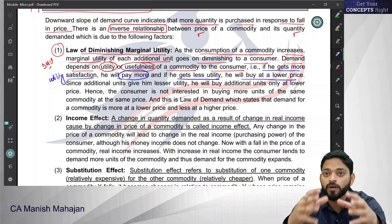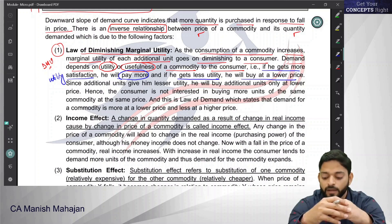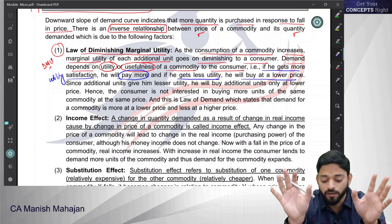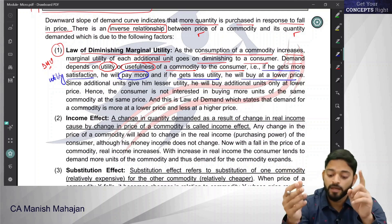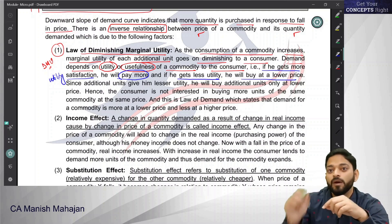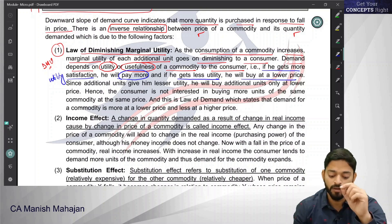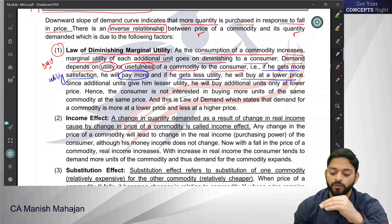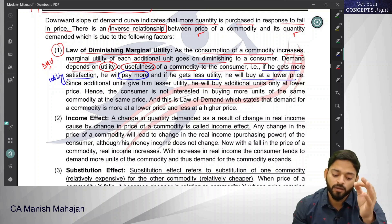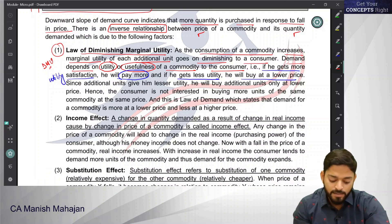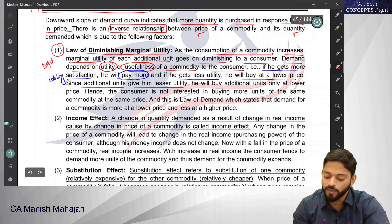Now because that commodity is giving me less satisfaction, why would I pay more for it? If a product gives me less utility, I will not be ready to pay more. So as consumption increases, utility decreases, and accordingly I will be ready to pay less. I will in any case not pay a higher price when that commodity is giving me lesser utility. This is the biggest reason, and the law of DMU is one of the biggest reasons that the demand curve slopes downward.